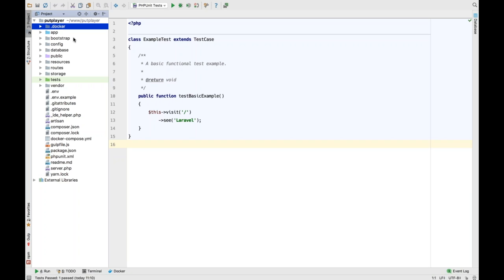We can point to a Docker container, point to a PHP install in that Docker container, and use that container as our remote interpreter for running unit tests or anything else that needs an interpreter — like PHP_CodeSniffer, PHP Mess Detector, all those kinds of things. We can use a remote Docker interpreter, which is really neat.